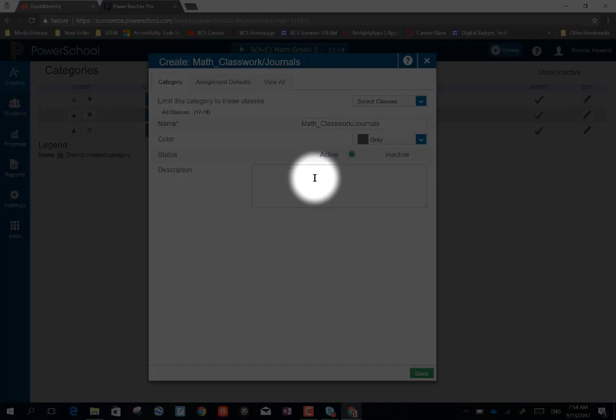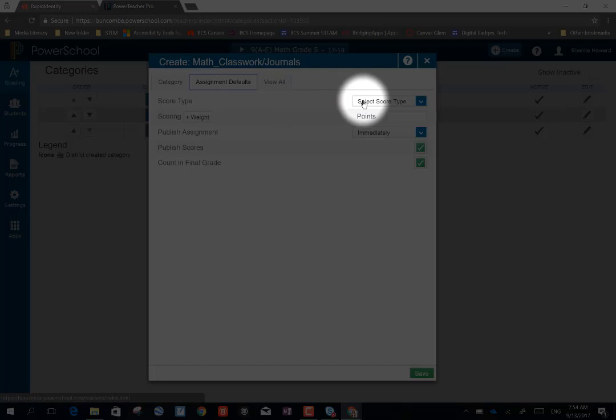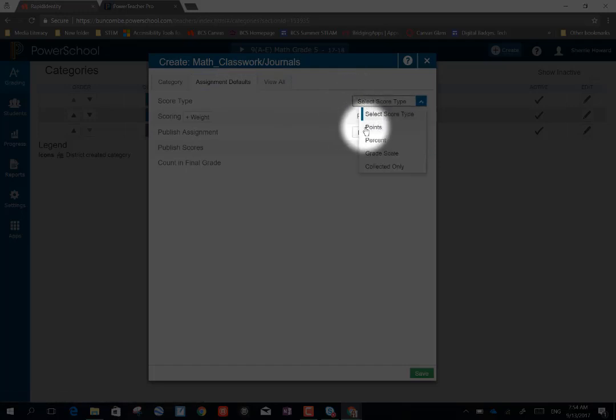I'm not going to choose save yet. Instead, I'm going to go to the assignment defaults. And here I can select the score type. By default, it will always go to points.